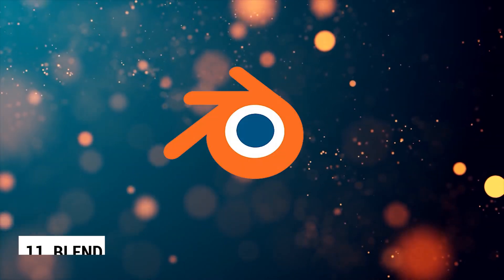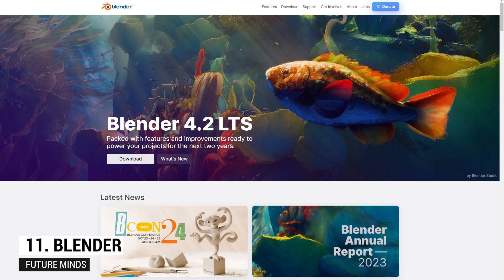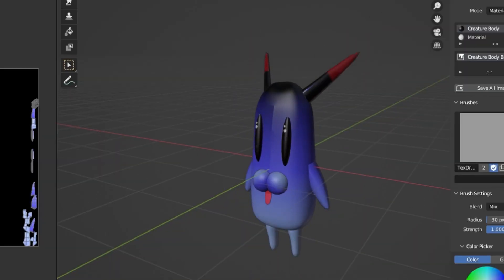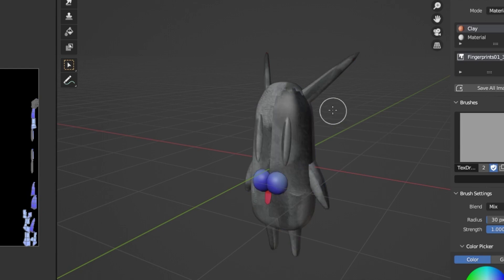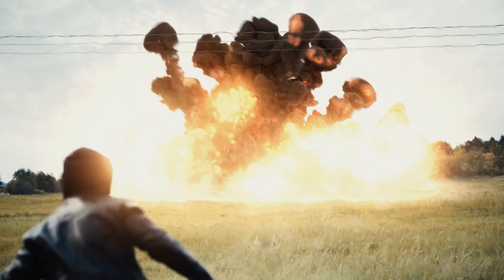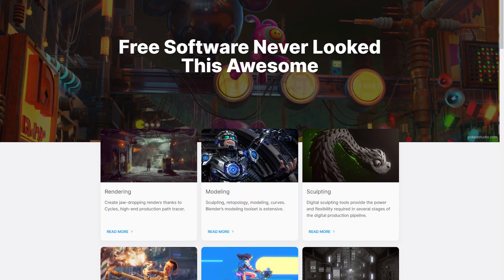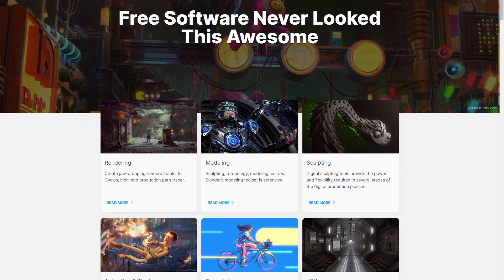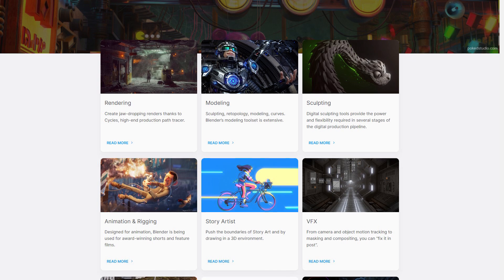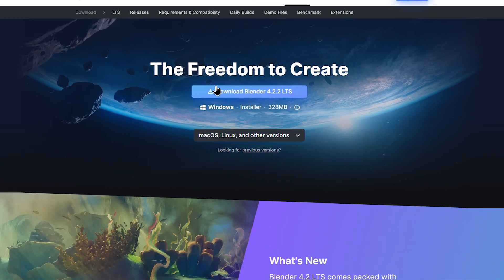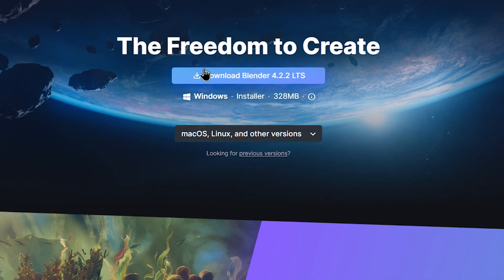Number 11: Blender. For those familiar with this channel, you'll know that Blender has been highly recommended here for years. This free, open-source 3D graphics software is excellent for creating motion graphics, visual effects, animated movies, and interactive 3D projects. Blender comes loaded with tools for modeling, sculpting, motion tracking, animation, and much more. It's available on Windows, Mac, and Linux.